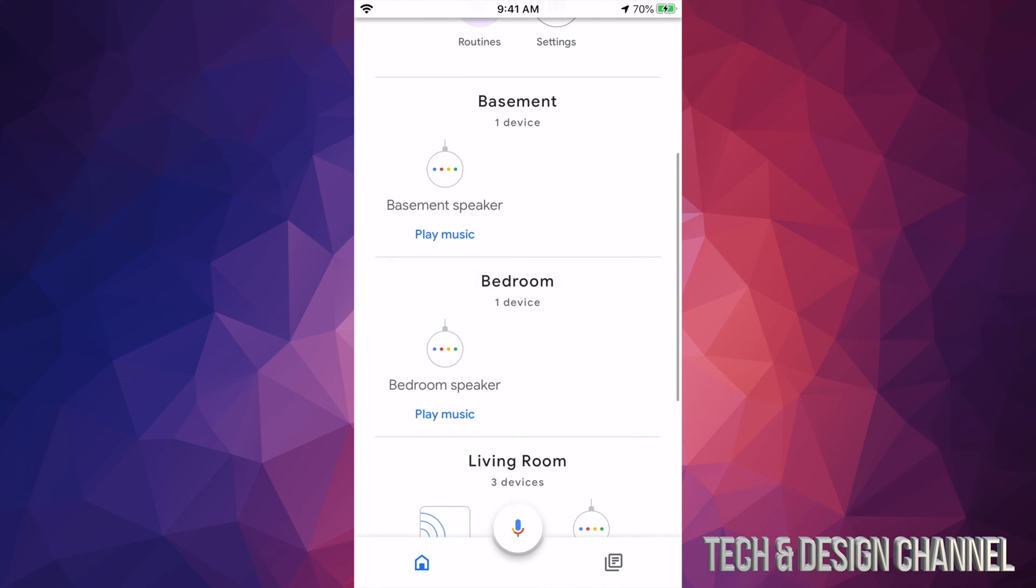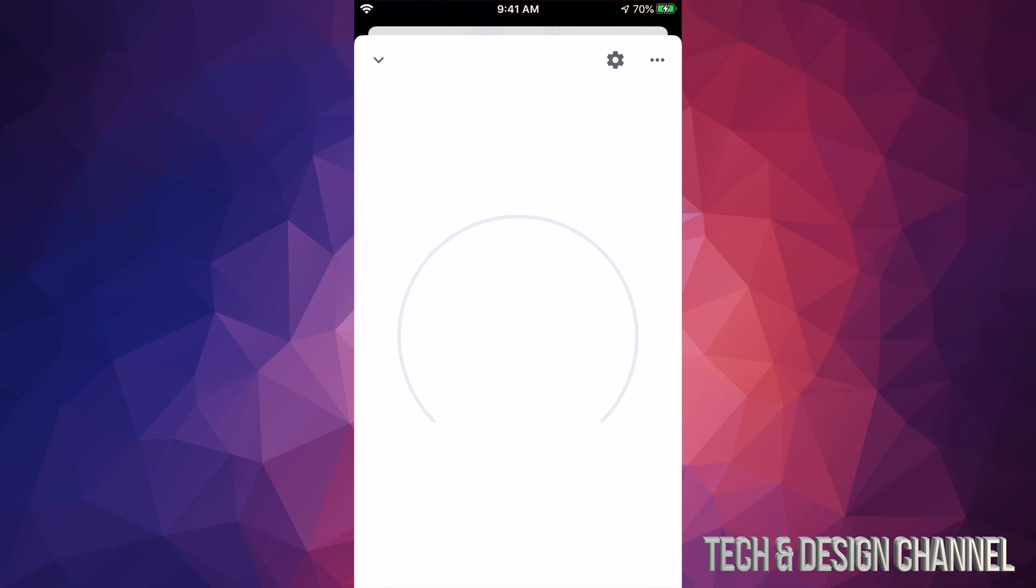If you want to adjust that sensitivity so it picks up on your voice more easily, if you're having problems with that, this is how to do it. So let's just choose any of these. Let's start off with basement speaker, for example.